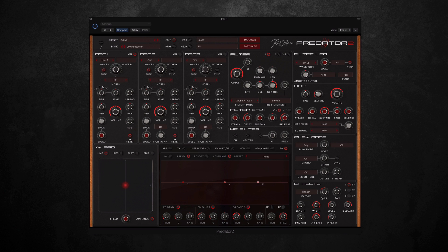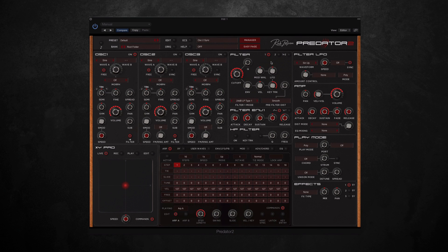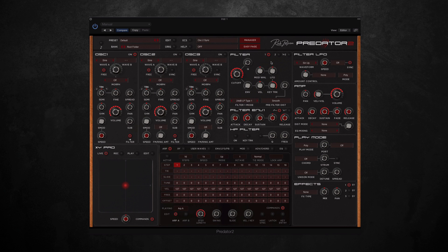So that was Predator 2 from Rob Papen, a really powerful synthesizer. There was so much to offer. I think it can work in so many different ways, and so I'd highly recommend buying this product. And for more information on Predator 2, just visit our website at www.timespace.com. Thanks for watching.